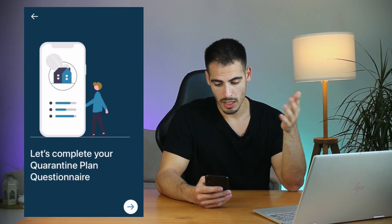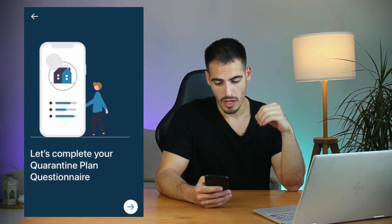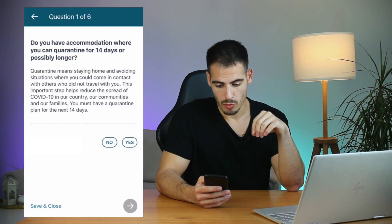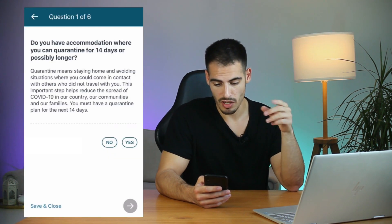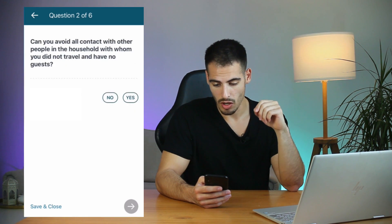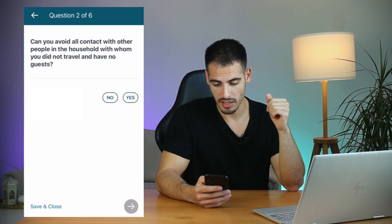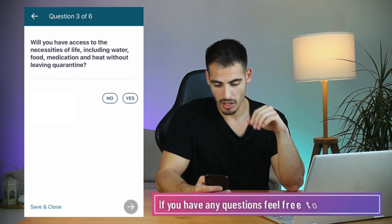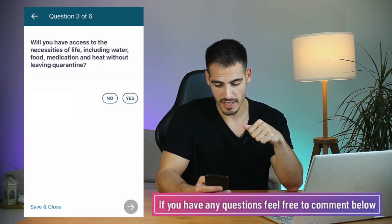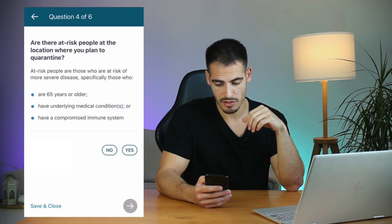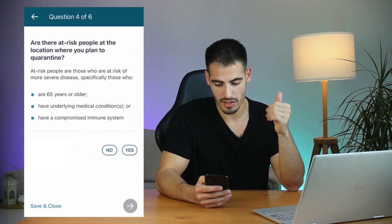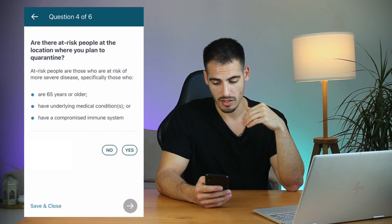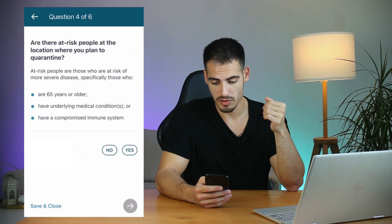Now we have to complete our quarantine plan questionnaire. Do you have accommodation where you can quarantine for 14 days or longer? Select Yes. Can you avoid all contact with other people in the household? Yes. Will you have access to the necessities of life without leaving your place? Yes. Are there at-risk people at your location — 65 years or older, with underlying medical conditions, or a compromised immune system? No.